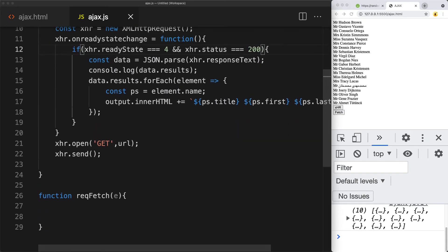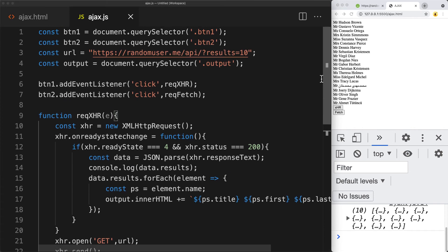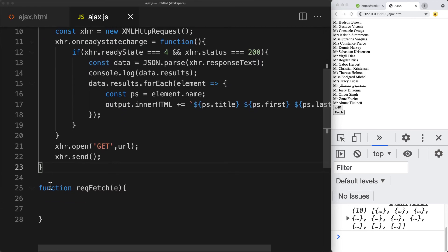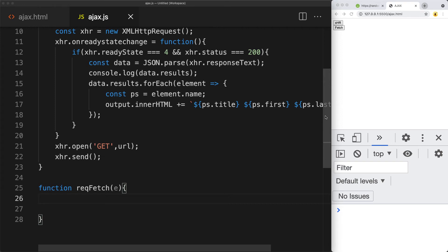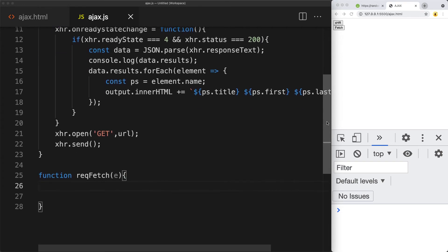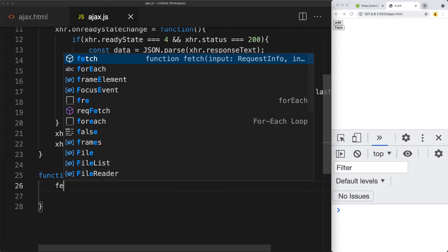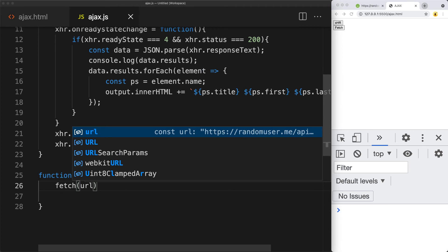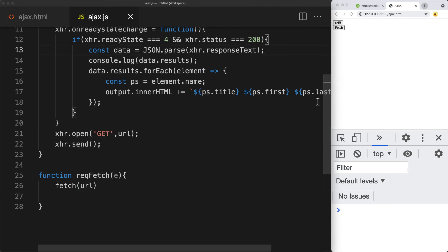We can also use fetch in order to request data from the endpoint. Fetch is a newer format for JavaScript — it's promise-based, so you're going to see more and more of it being used. The syntax is a whole lot simpler and has some built-in methods, especially useful when connecting to a JSON data endpoint.